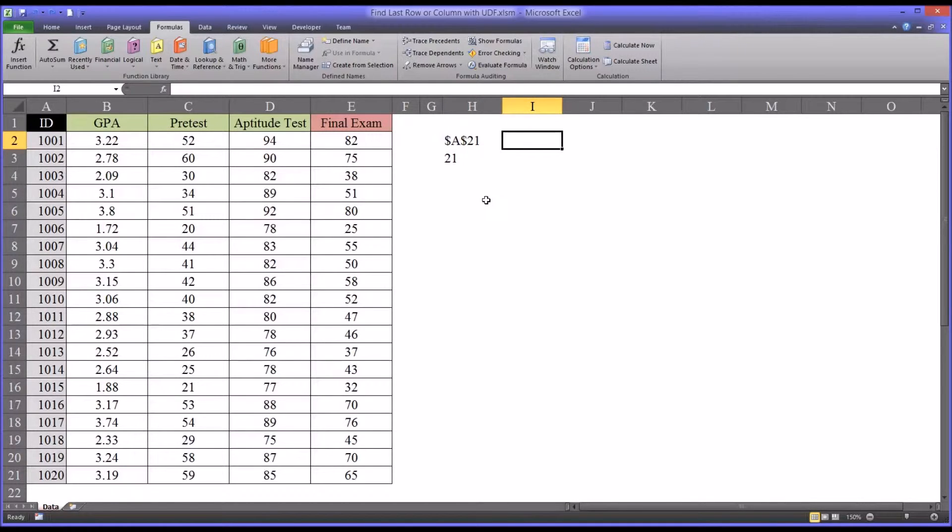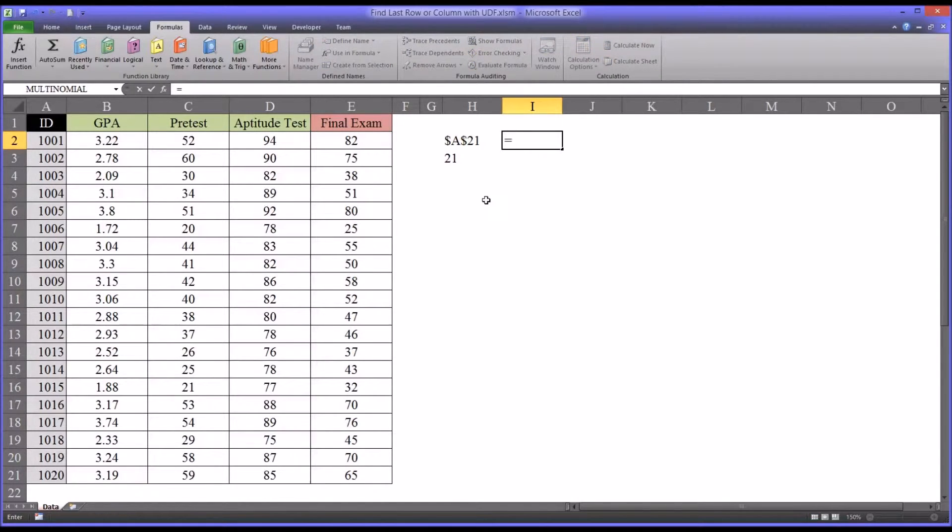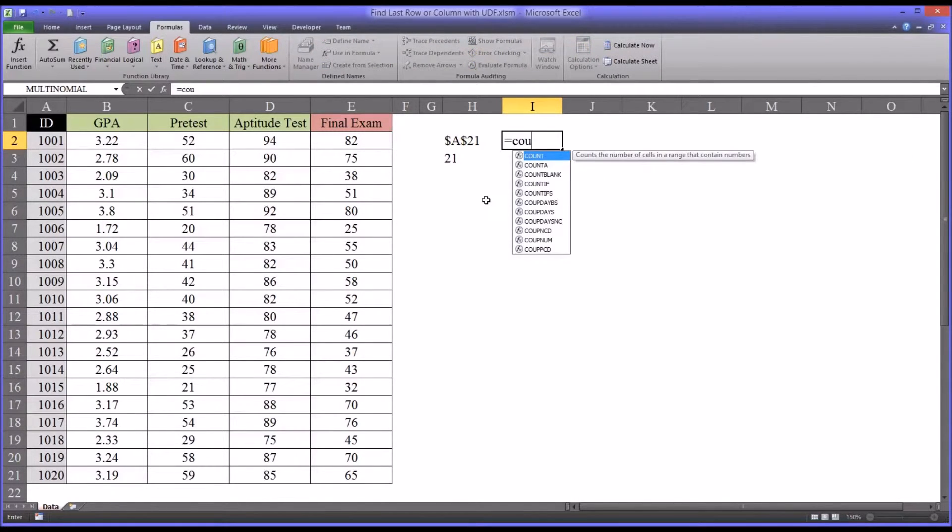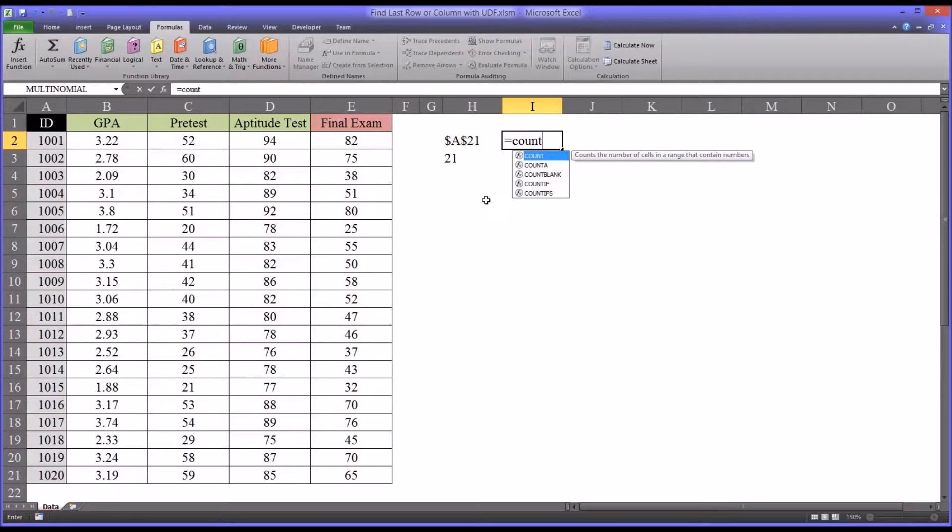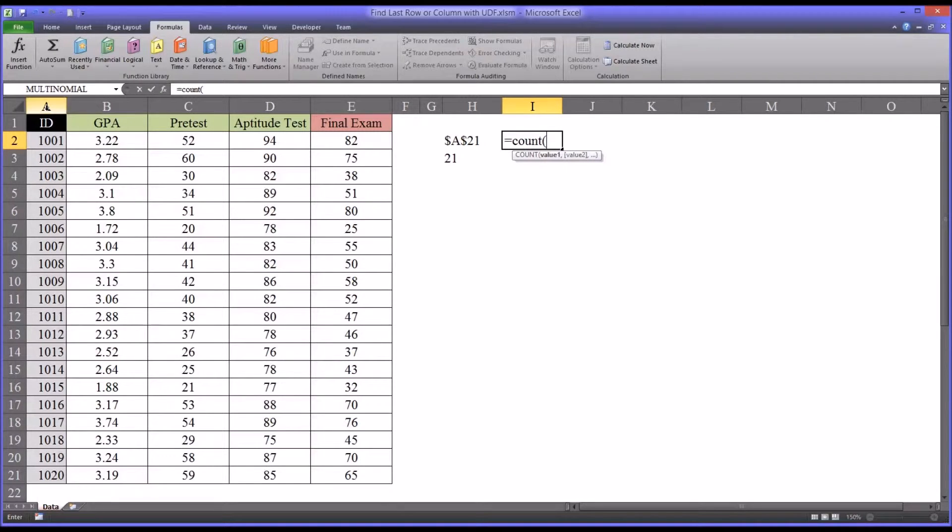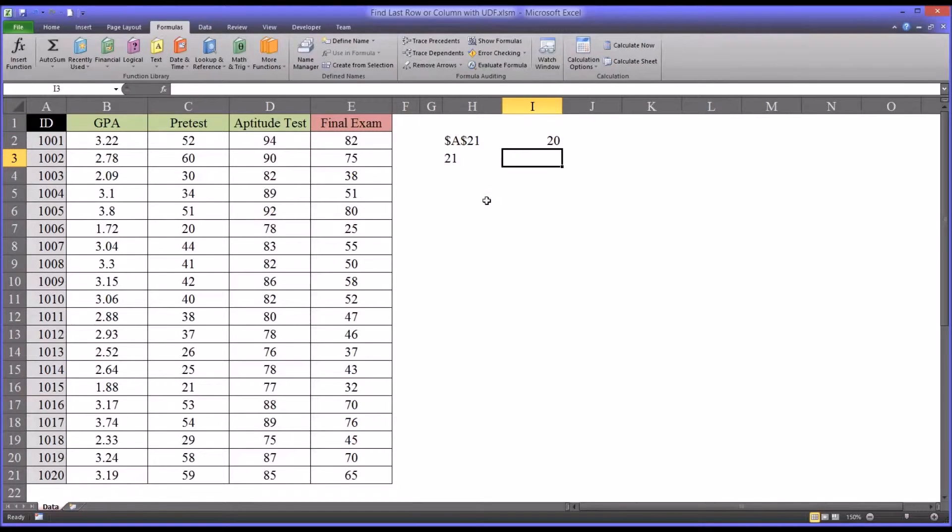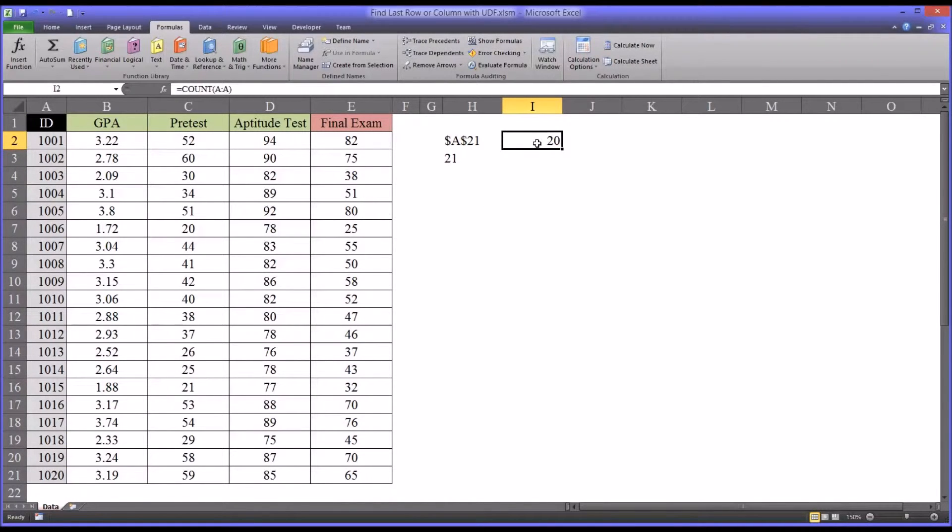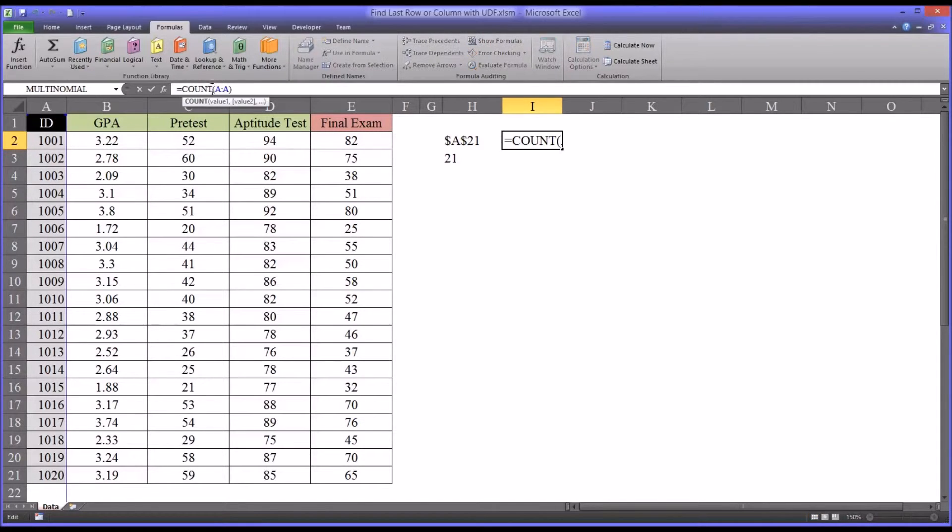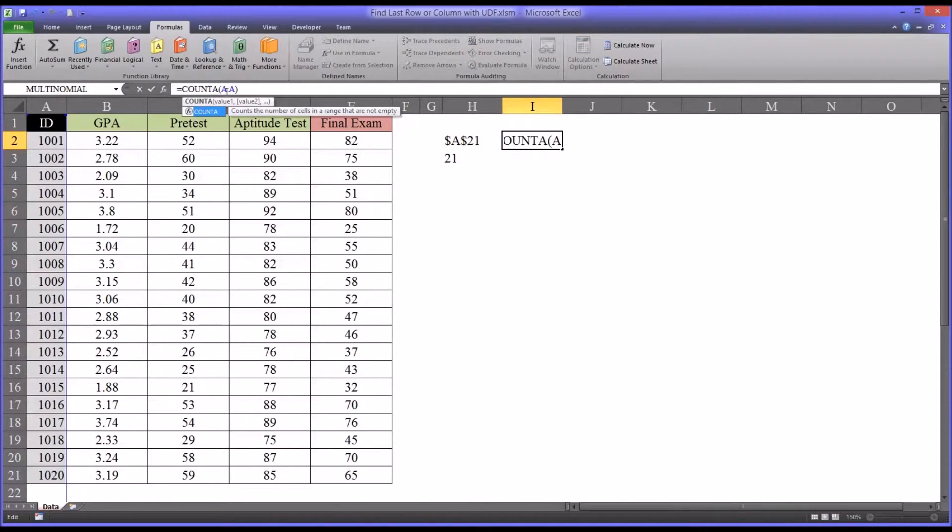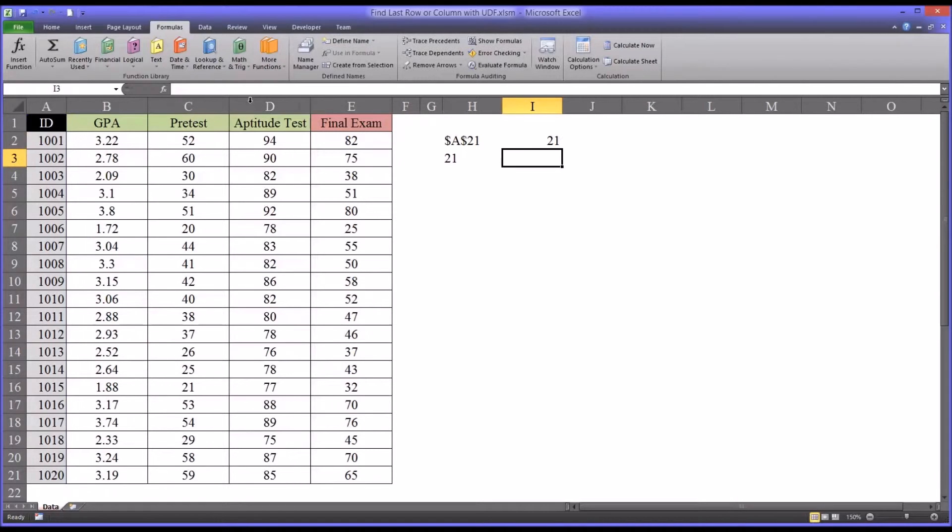So to kind of give you a comparison, if I were to use the count function and just count the values in column A. So there's 20 numbers in column A. If I wanted everything, it would be count A, so I'll use that. So you have 21, so it matches.